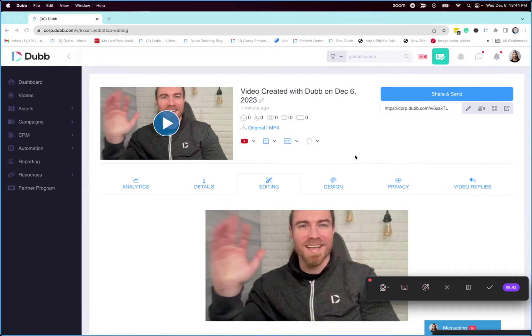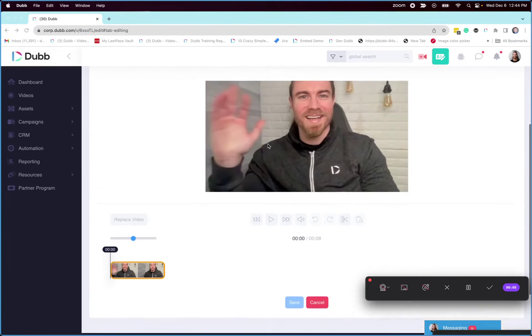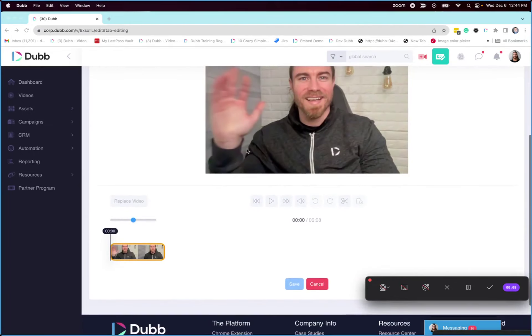Once you've created and uploaded a video to Dubb, you can visit the editing tab. Here, you'll notice the visual trimmer.